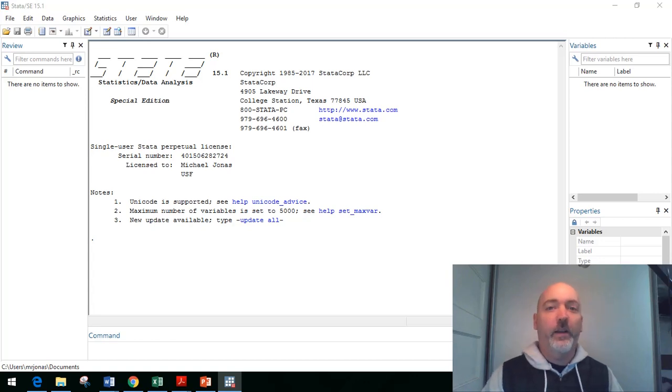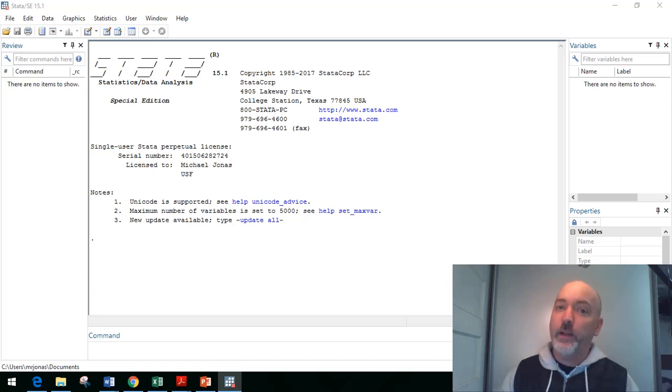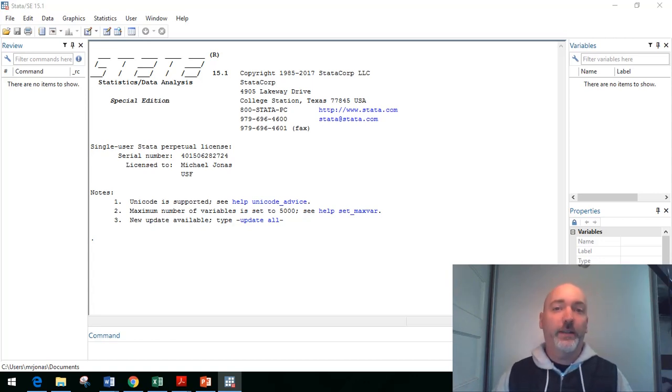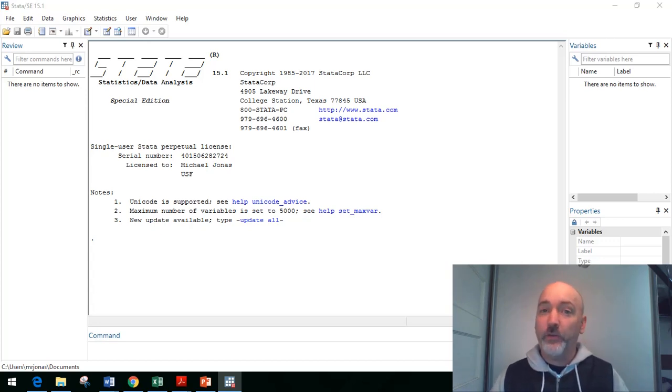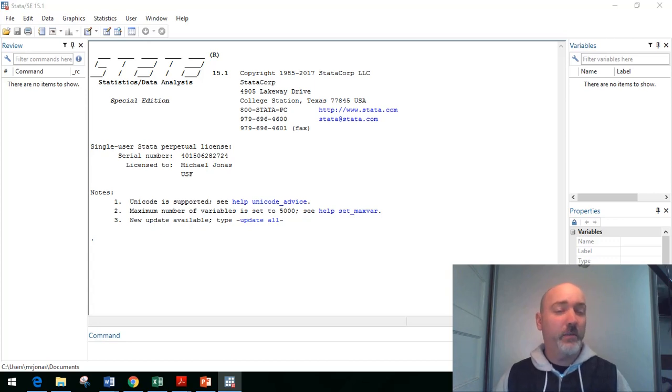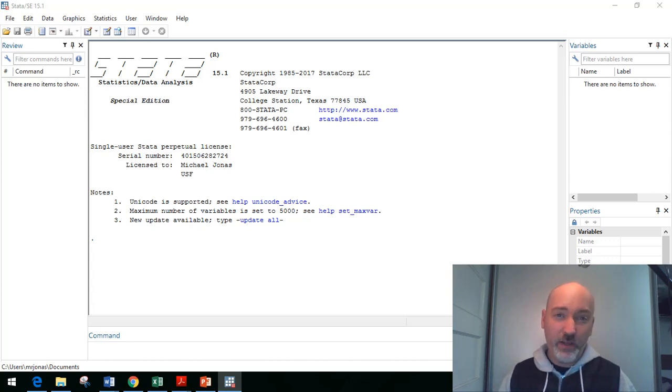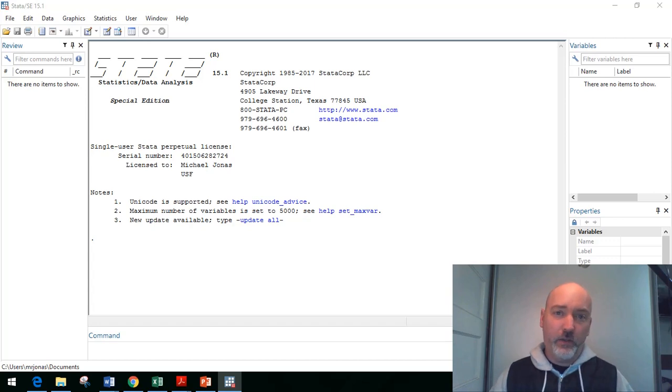Hi everybody, welcome back. Today we're going to do a nice little video walking through how to do instrumental variables regression in a panel framework. So in Stata, that's going to be using the xtiv regress command. So let's take a look.